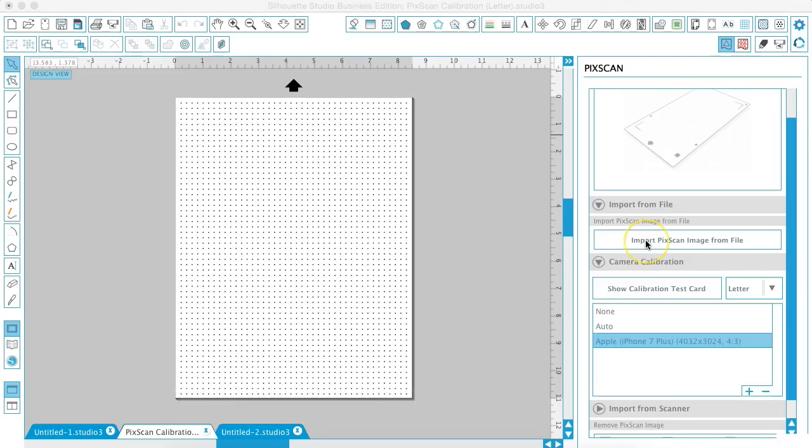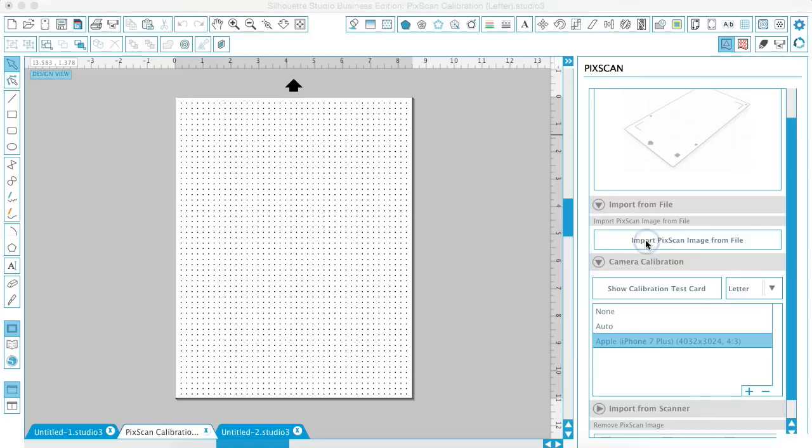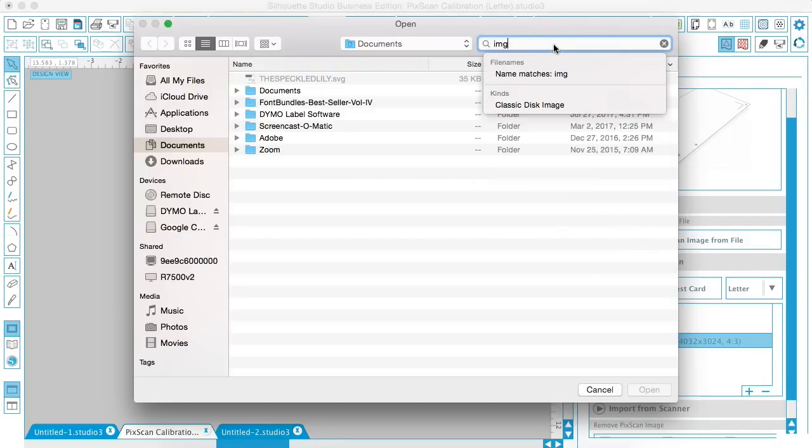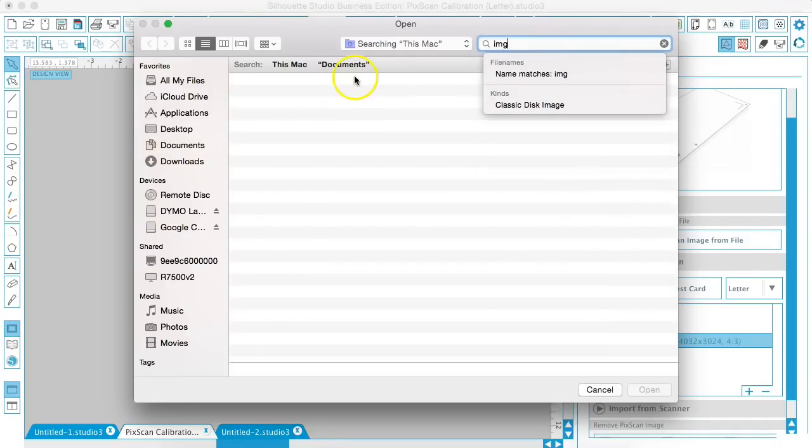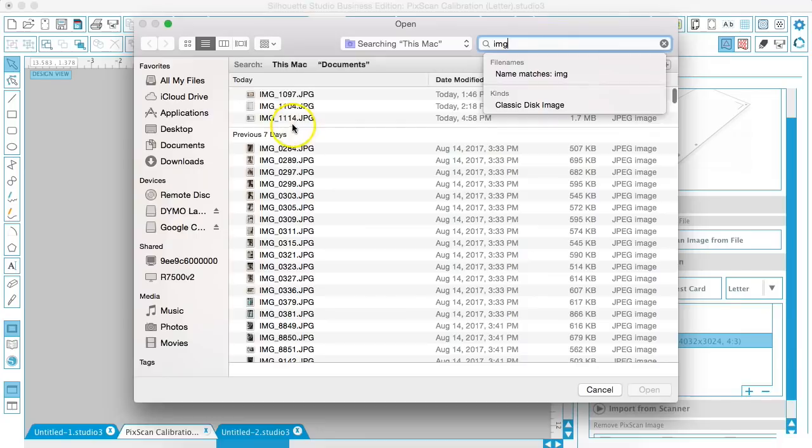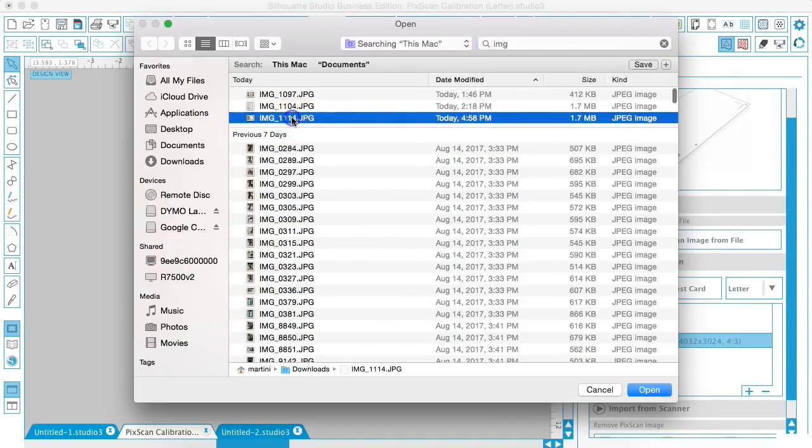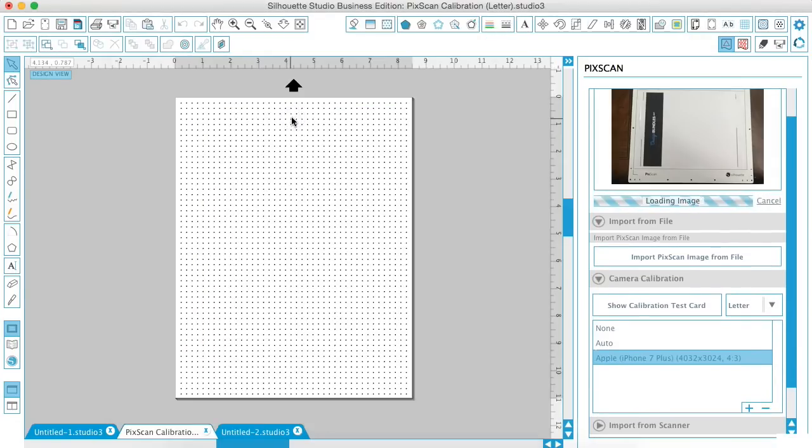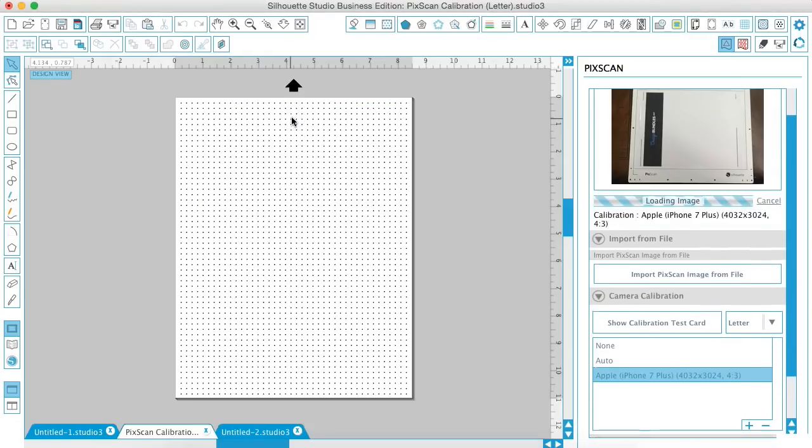Okay, now I'm going to click Import Picscan Image from File, and I just sent this picture to myself that I took, so I'll go ahead and open that up, and it will take a second to read the image.